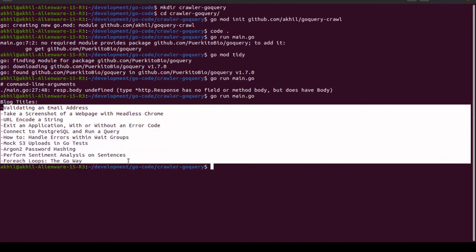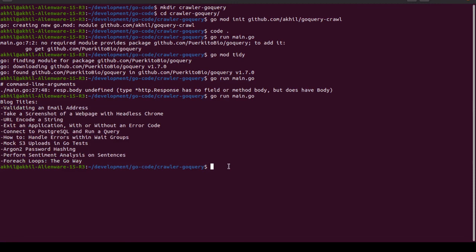After fixing that and re-running, it works — we were able to get all the blog titles from golangcode.com. Everything works perfectly! Stay subscribed to see more awesome videos, and thanks a lot for watching — I hope you learned a lot.